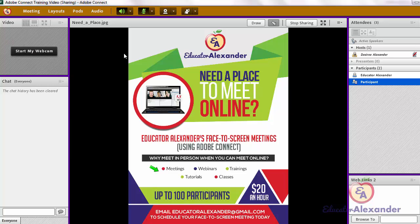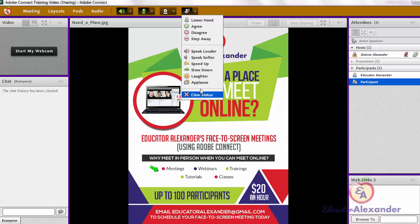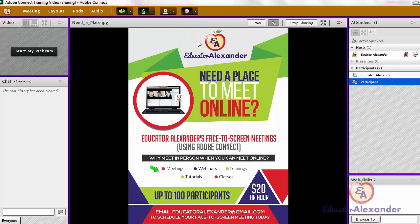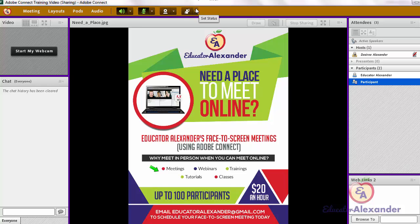Next is to set your status. If you want to raise your hand you can do that, and you also have other different status options. The one we will probably use the most is 'Step Away,' which is just to let people know that you have stepped away from the meeting. If you want to turn it all off, click it and now it is off.